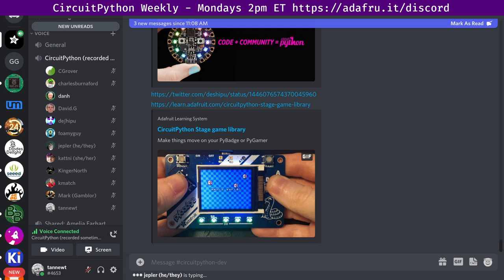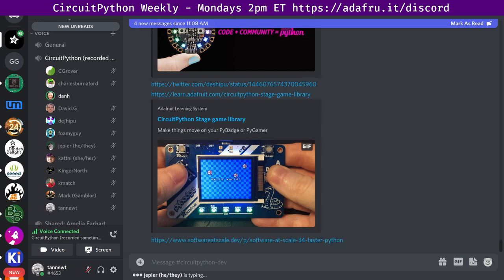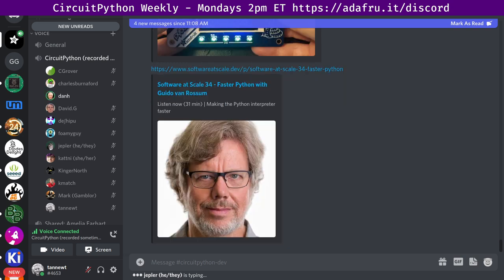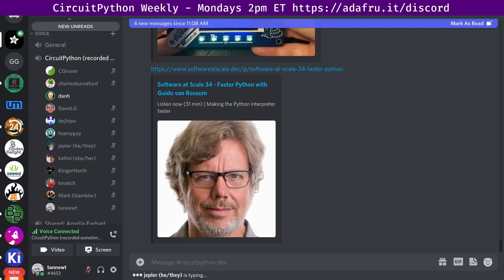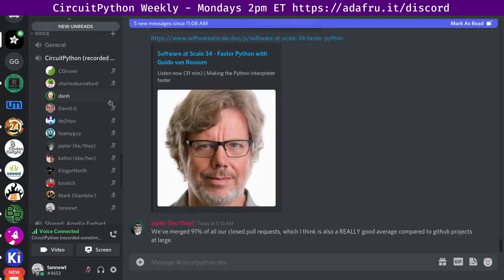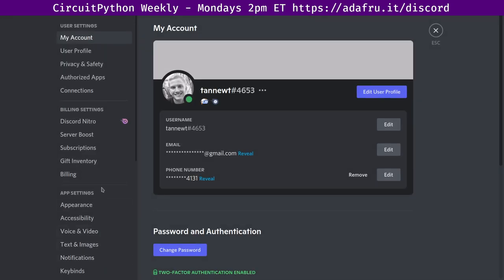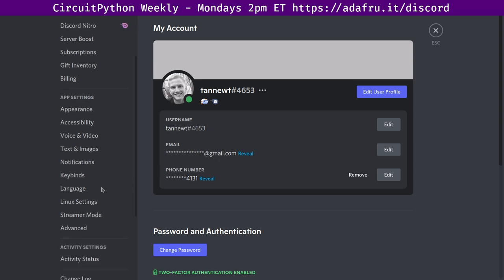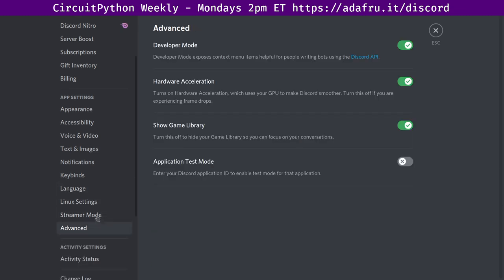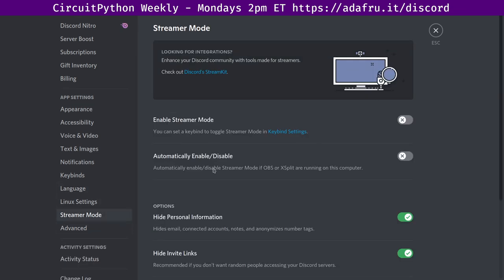One more headline. Guido van Rossum talks about speeding up Python, that is CPython, not MicroPython or CircuitPython. The Software at Scale podcast number 34 presents Faster Python with Guido van Rossum. The podcast discusses Guido's new work on making CPython faster. You can look that up in PEP 659, tiers of Python interpreter execution and high-impact, low-hanging fruit performance improvements.